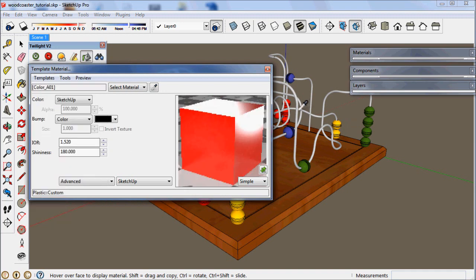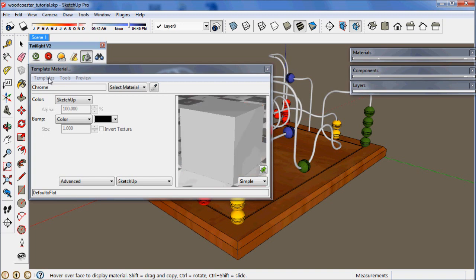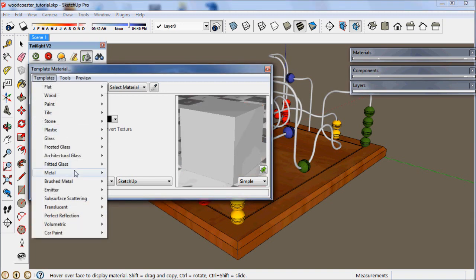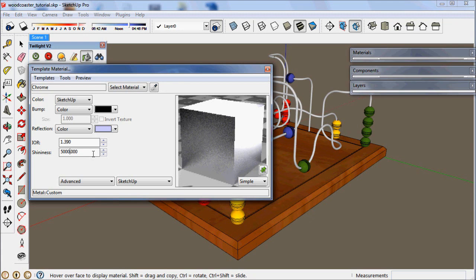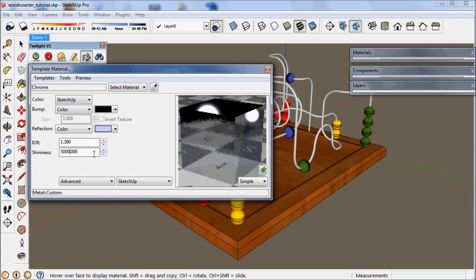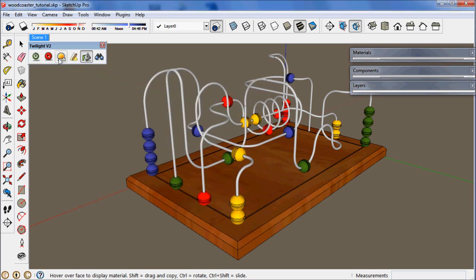And finally for the chrome color here, go to templates, metal, aluminum. Let's change the shininess to 5000. And that'll give us a chrome effect.